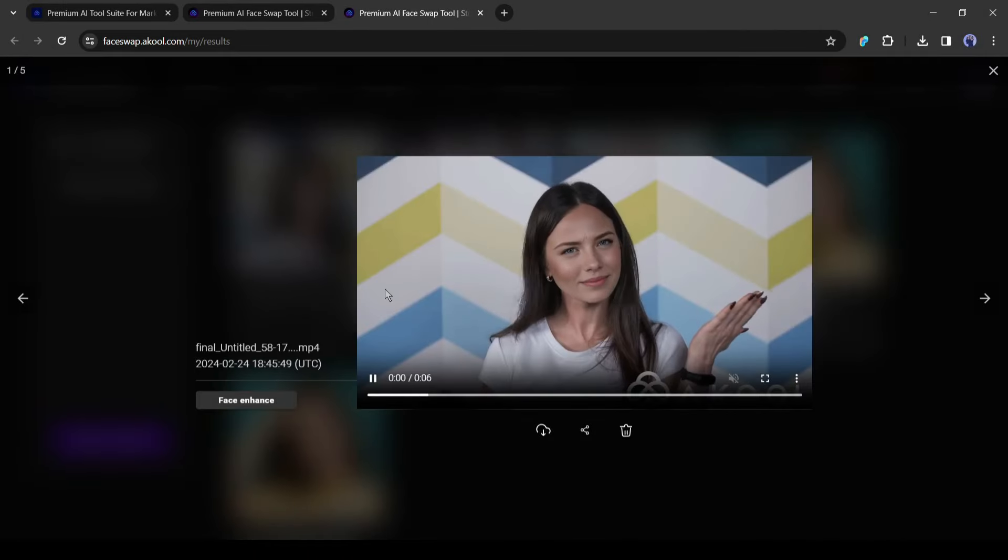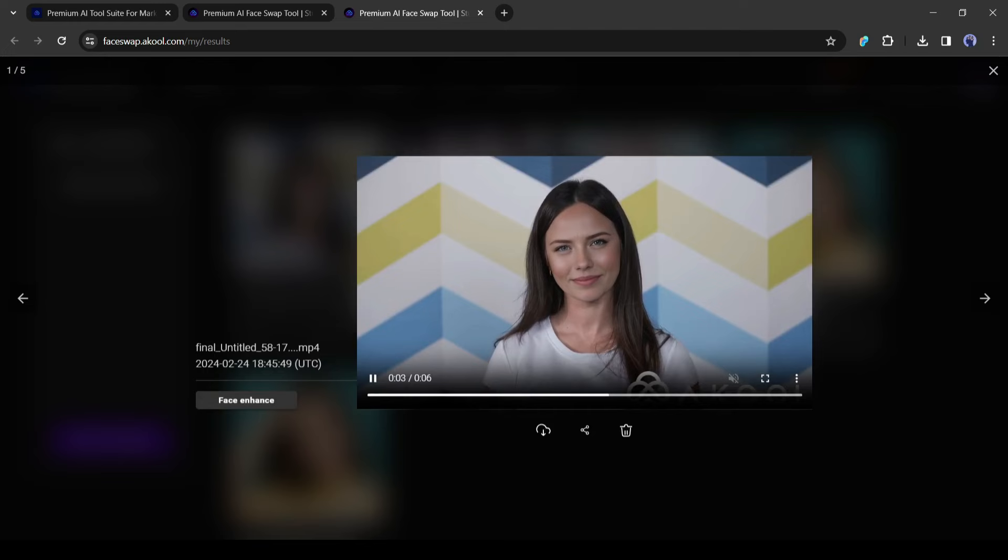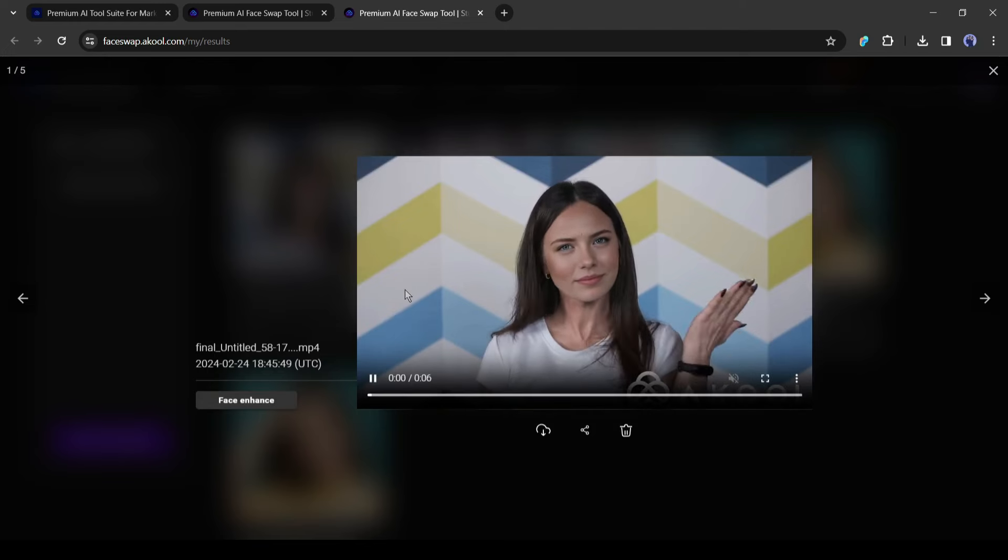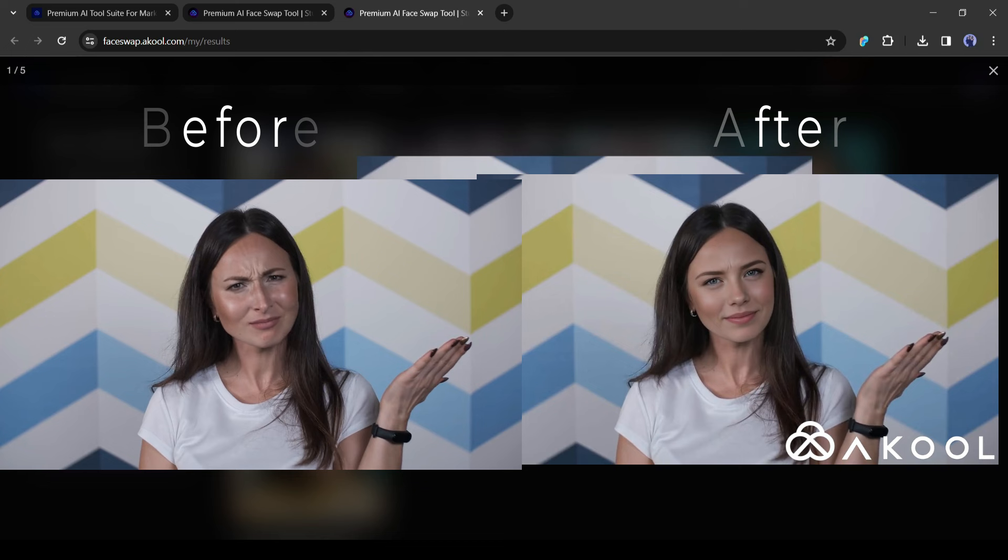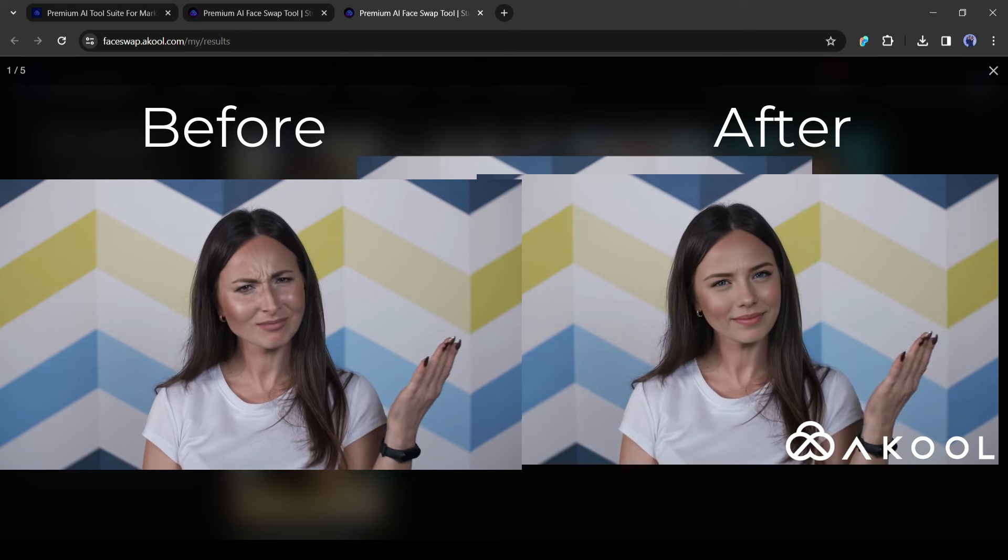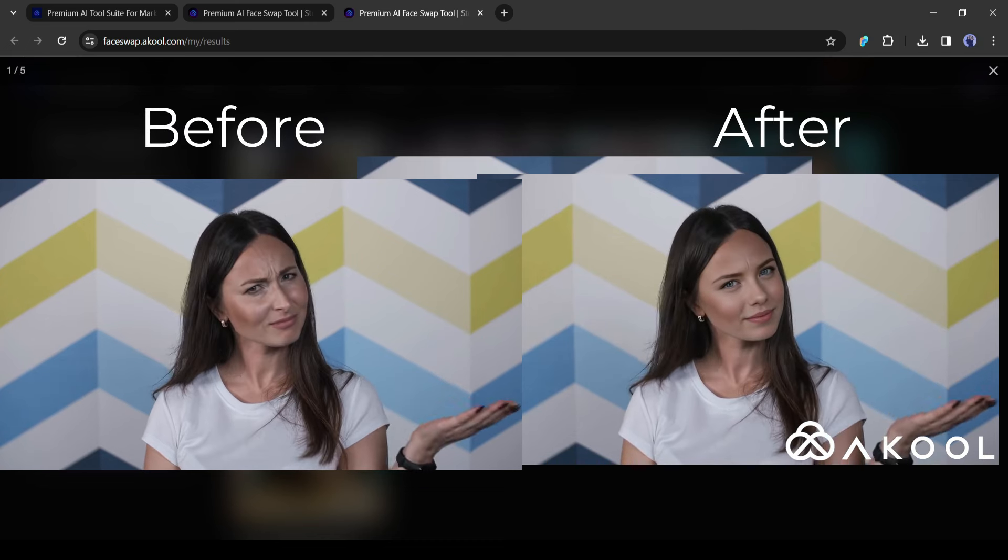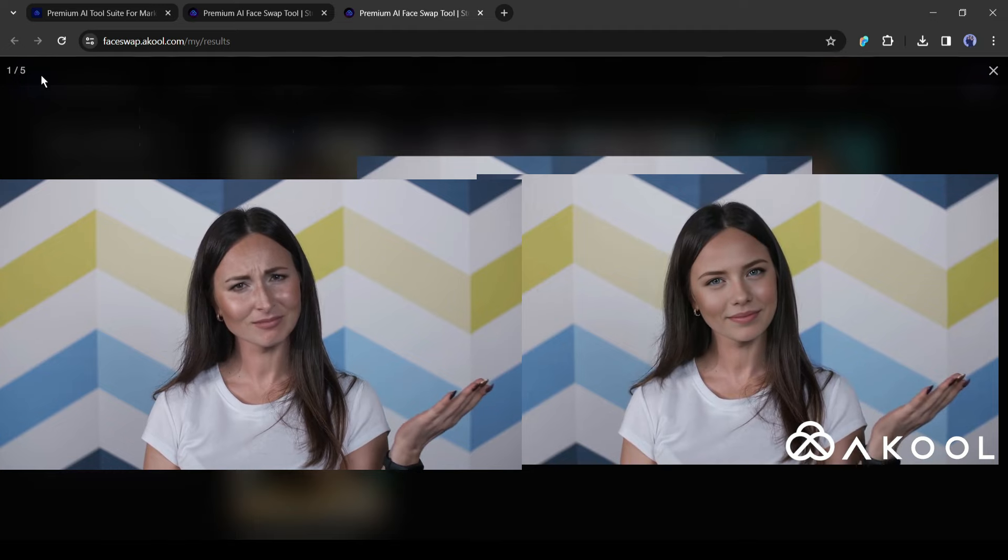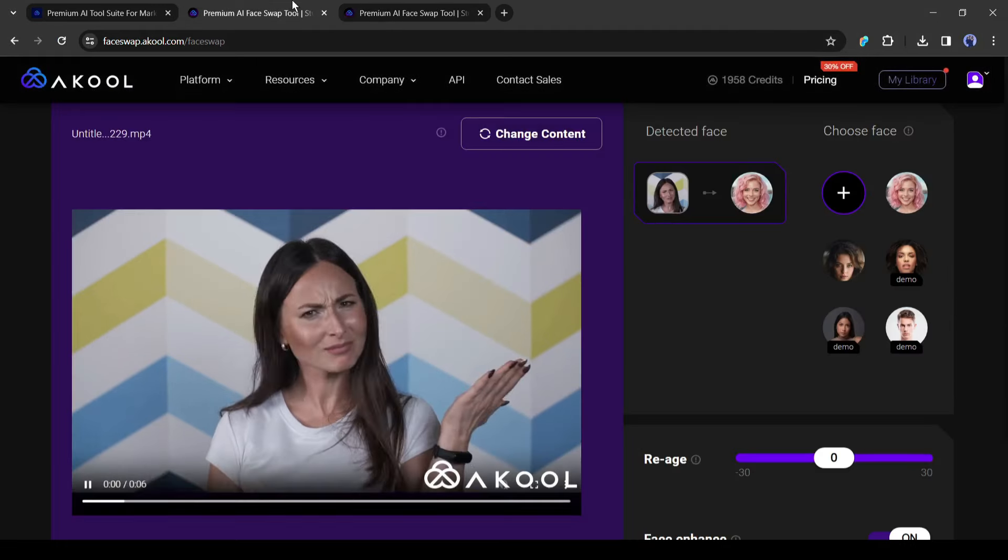And here it is. Our video is ready, and the result is just amazing. You can see it keeps texture and micro expression very same but changes the face. Here are the before and after versions. How is this? Let me know in the comment section. If you are enjoying the video, hit the like button.